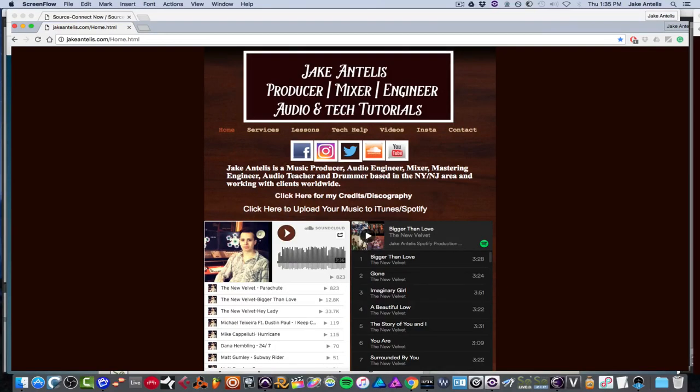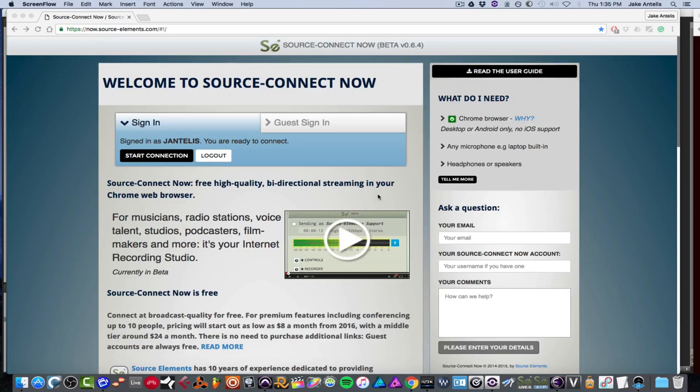Hey guys, my name is Jake Intelis. I'm a music producer and mix engineer. And today I'd like to go over another product from Source Elements called Source Connect Now, which you can get to by going to now.sourceelements.com, which I'll link in the description of this video.